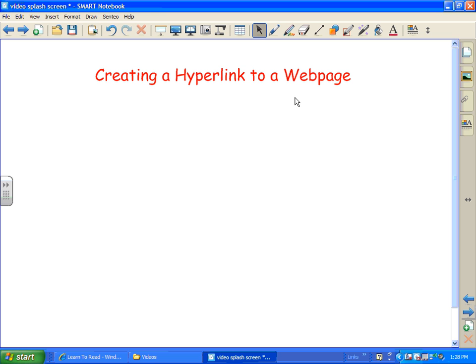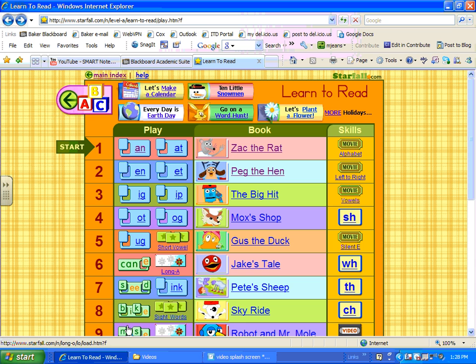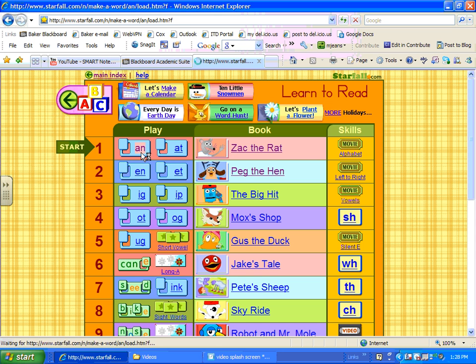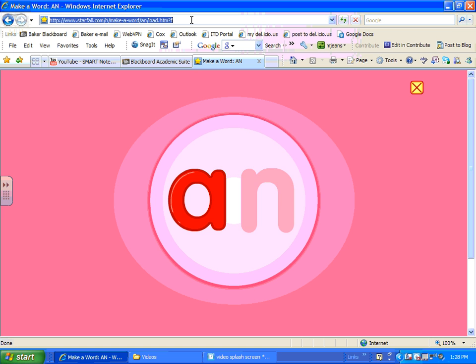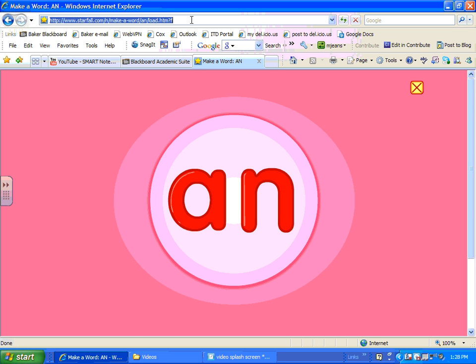Let me show you one of the ways. You can create a hyperlink to one of your favorite web pages. Say that you're teaching reading to your young students and you want to do an activity on Starfall. You can simply go to the activity and I'm going to click up here in the address bar and copy it.